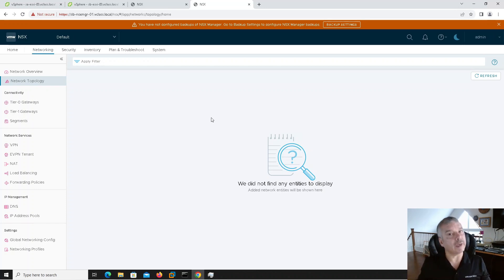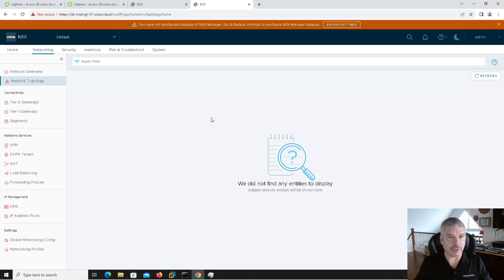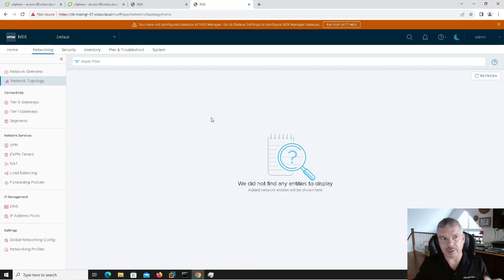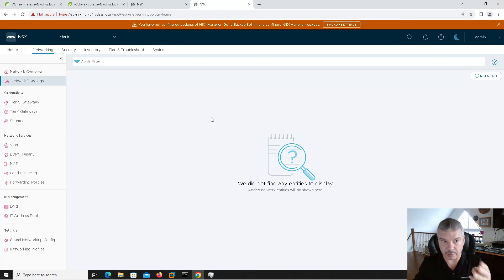So what I've got to do — step one — would be to deploy the global managers. I've got my NSX manager cluster, only one cluster, one at each site. In production, you want to make sure you've got three nodes at each site.